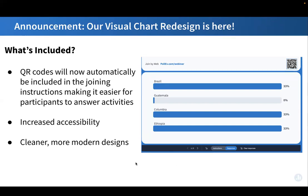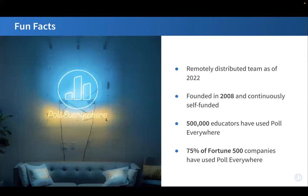Let's go ahead and dive in with some background information on Poll Everywhere. Though we were founded in San Francisco, as of last year we are an entirely remotely distributed team. Poll Everywhere was founded in 2008 and has been continuously self-funded since its founding. At least 500,000 educators and 75% of Fortune 500 companies have used Poll Everywhere to enhance their presentations and engage audiences. Helping presenters get the most out of their presentation is our goal.